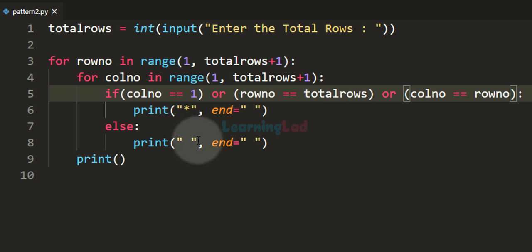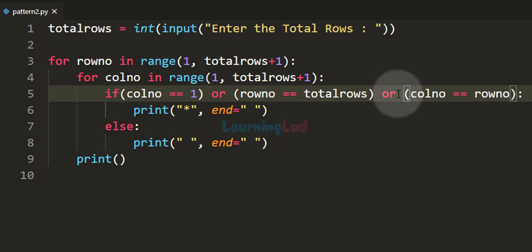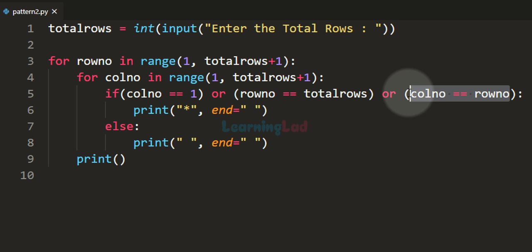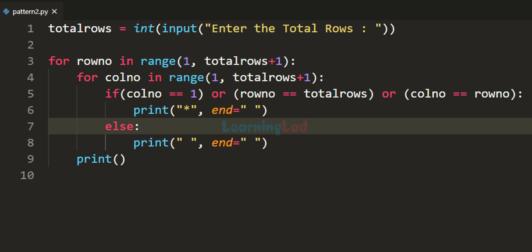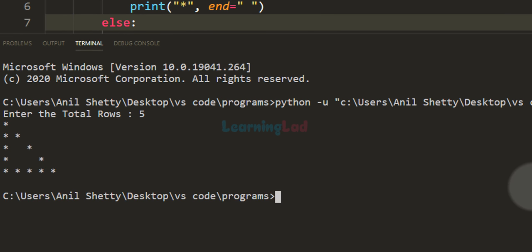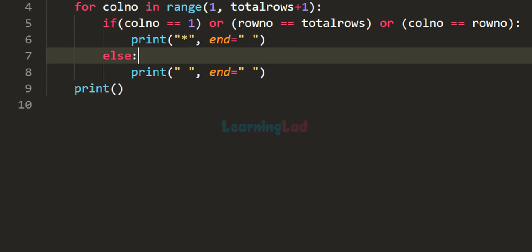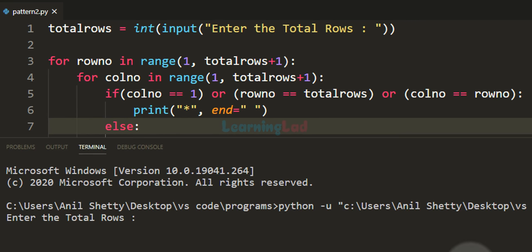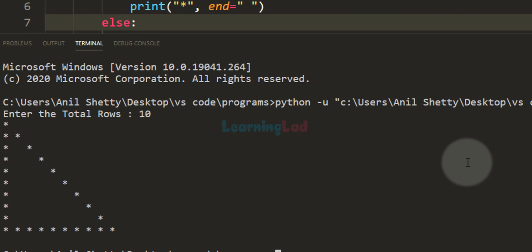In all other places we display a space. For beginners, note that we use the double equals sign for comparison and single equals sign for assignment. If I save and run this program and enter 5 rows, we get the complete pattern. Running it again with 10 rows also gives the correct pattern.